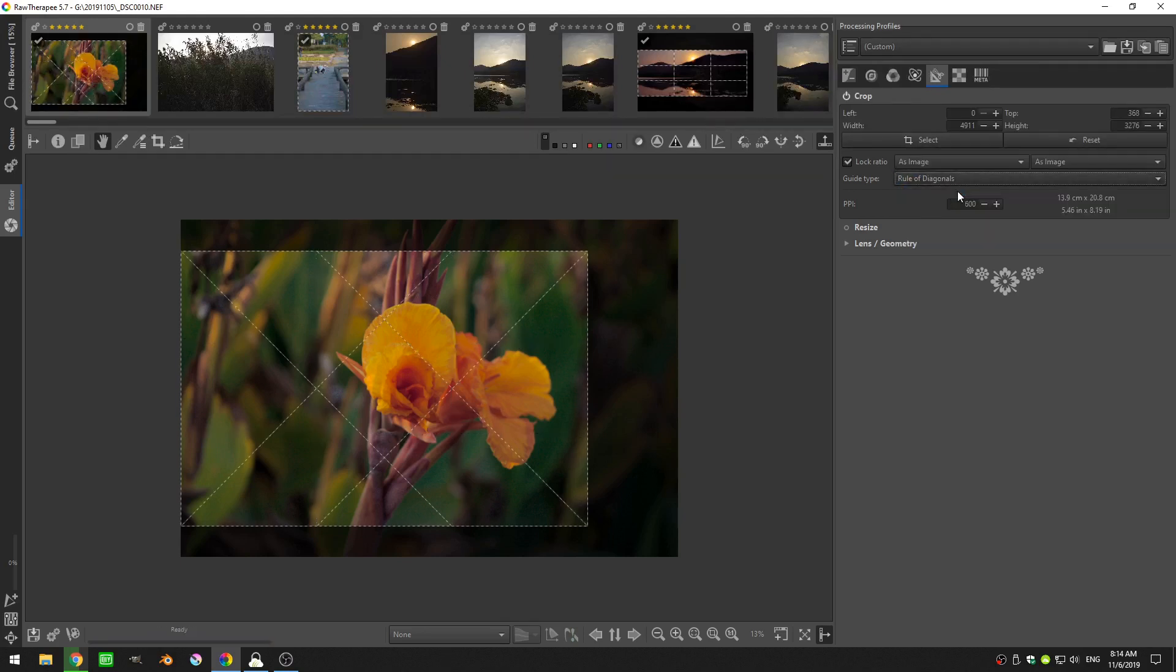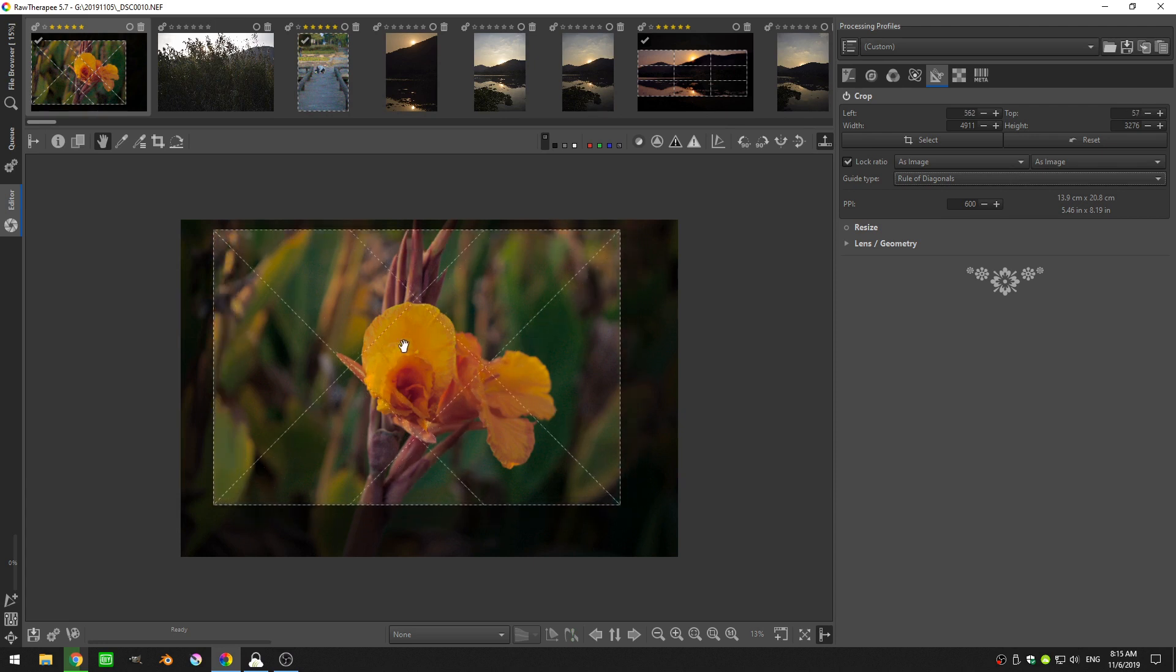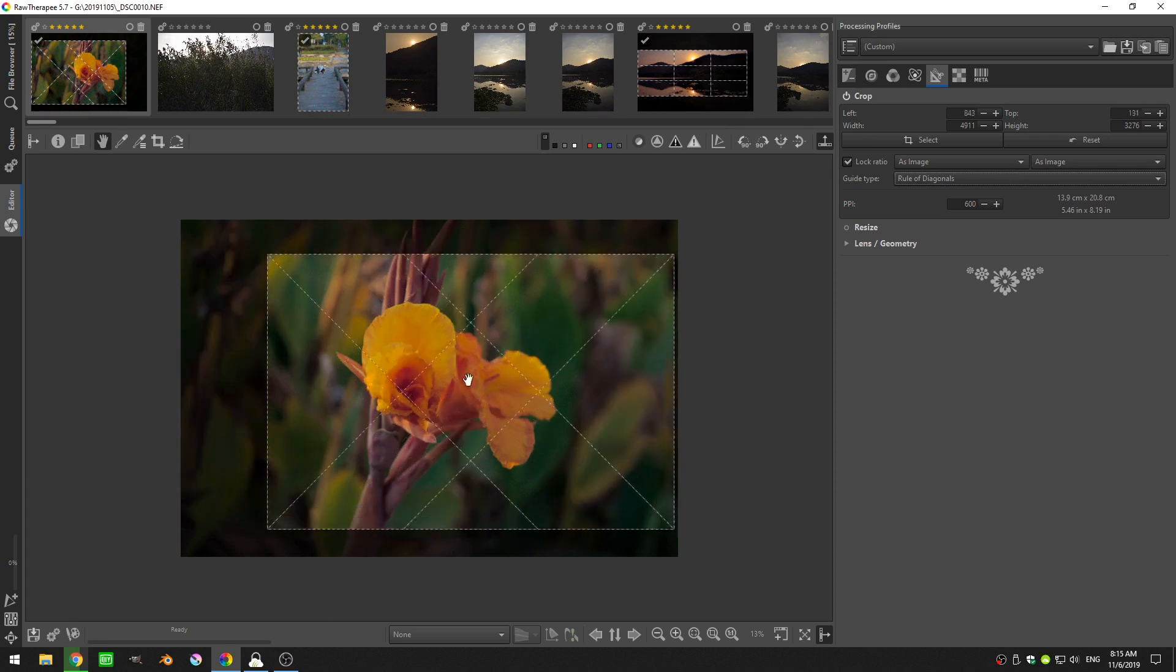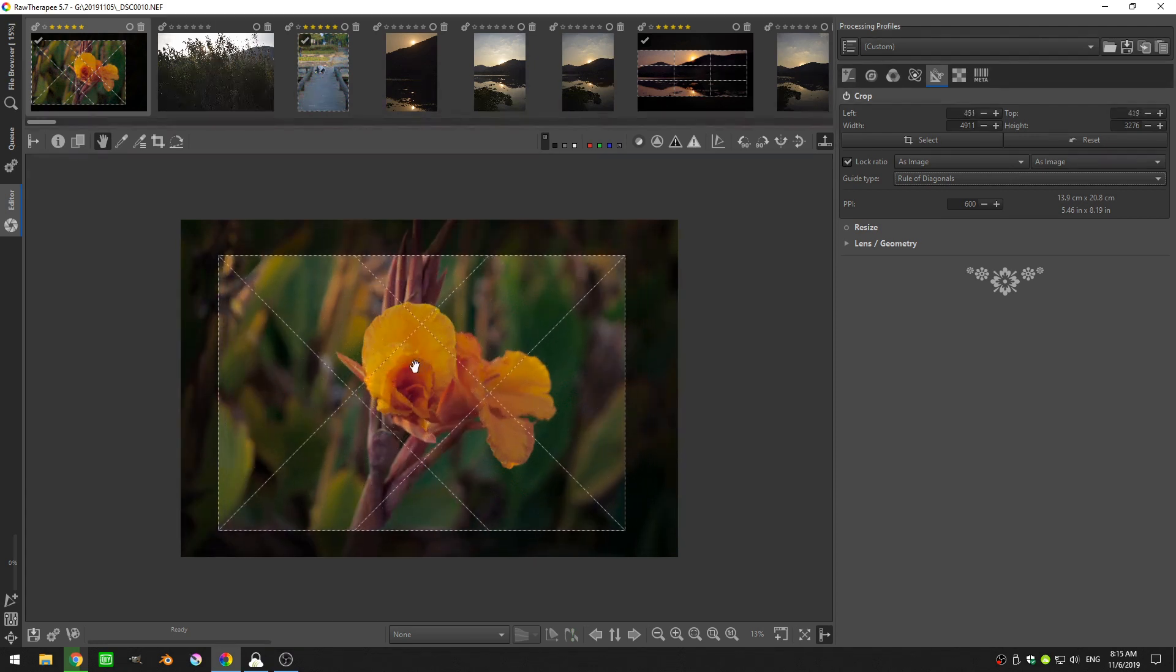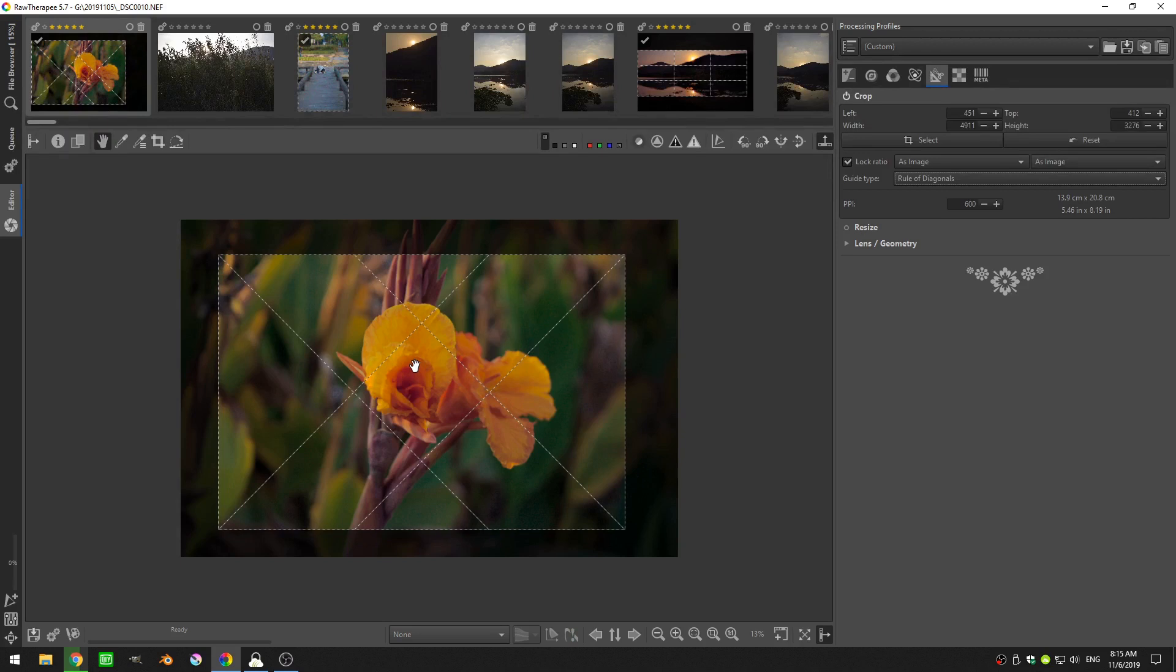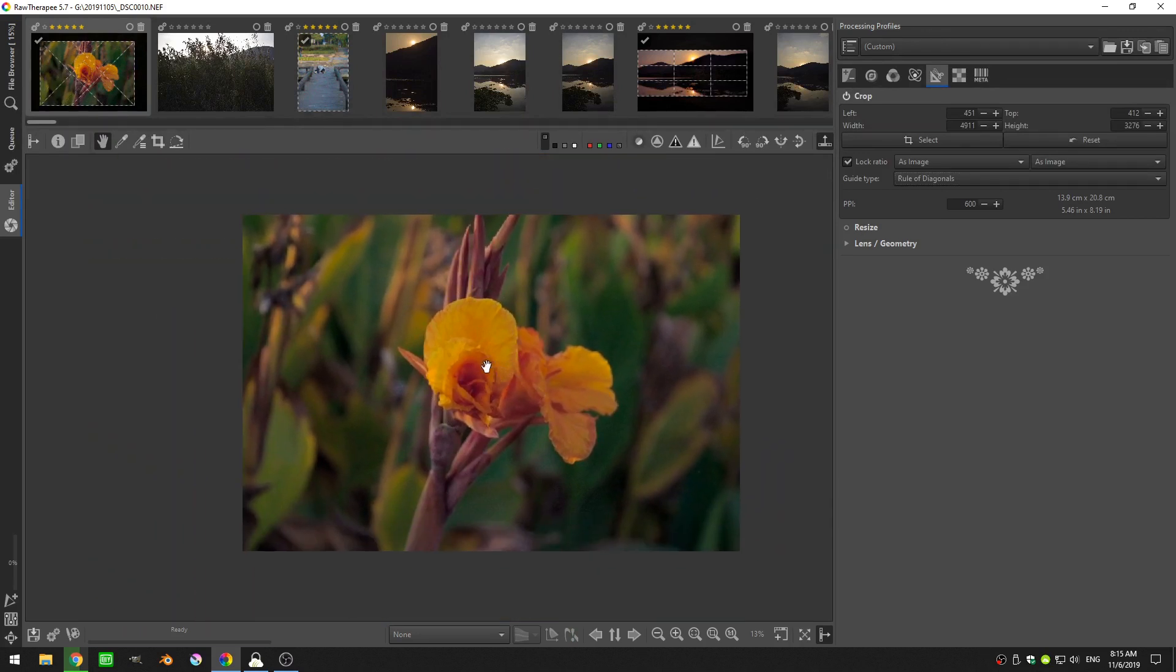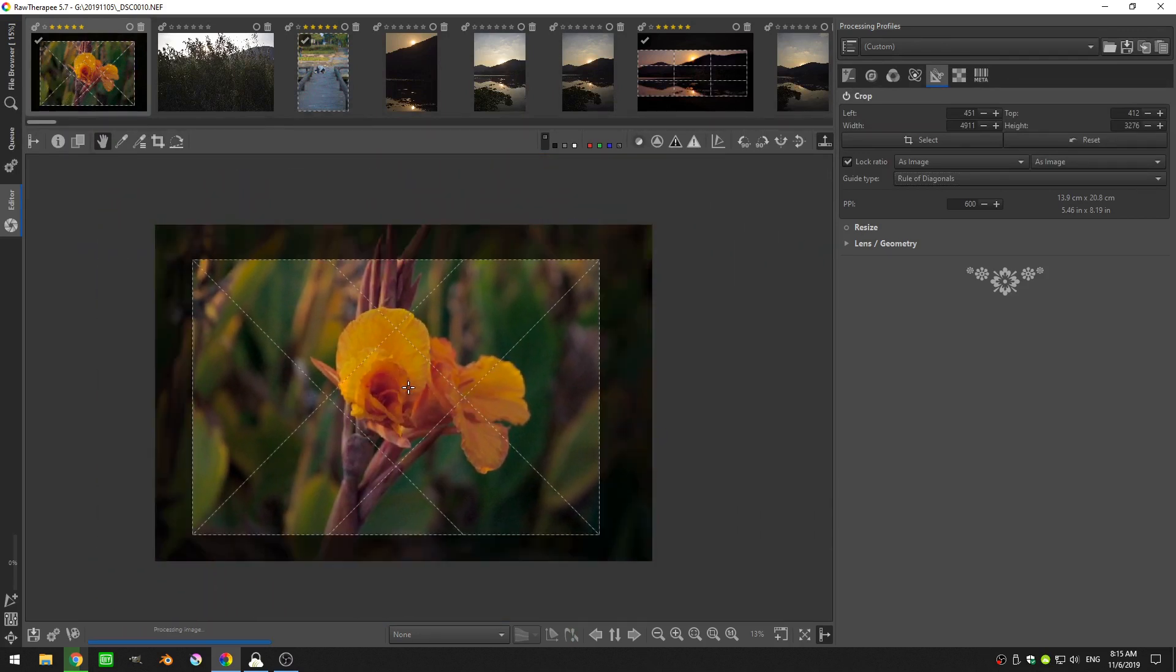There's the rule of diagonals which gives me this diagonal. One other thing I'll say is you might have noticed that I just moved the cropping boundary. I moved it by placing my mouse inside of the cropping boundary and holding shift. If you hold shift, you can move your crop around. Of course, if you don't hold shift, you'll actually move the whole image, so just be aware of that.